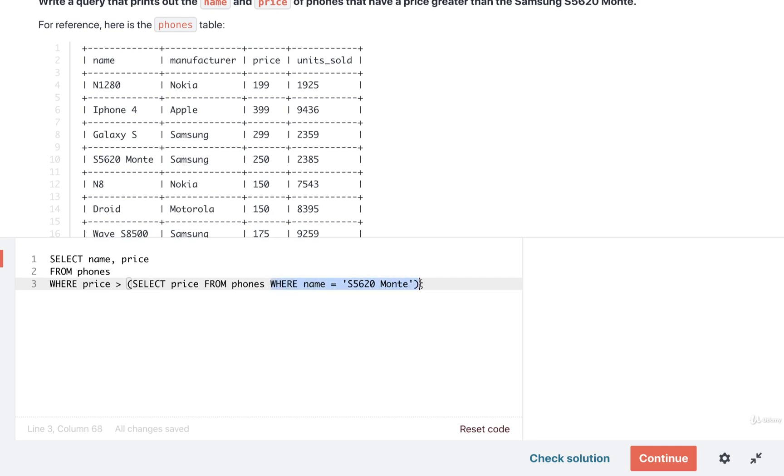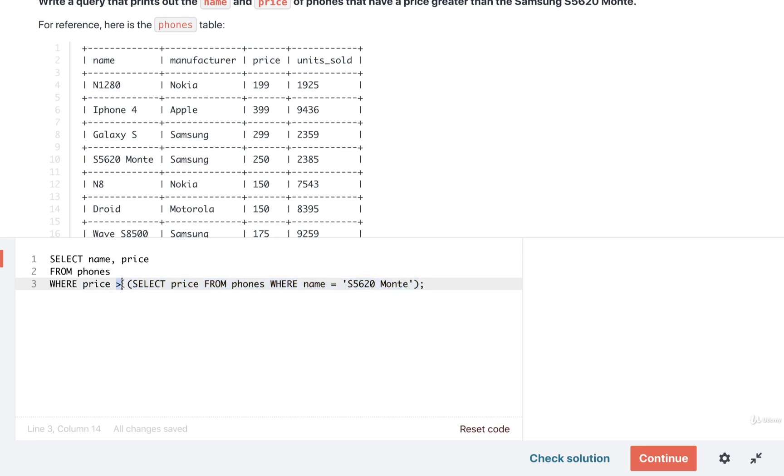With this WHERE clause right here inside the subquery, we are only going to get back one row. And then out of that row, we are only selecting one column. So the result of the entire subquery is a single value, which means that it is safe to be used with a greater than operator.